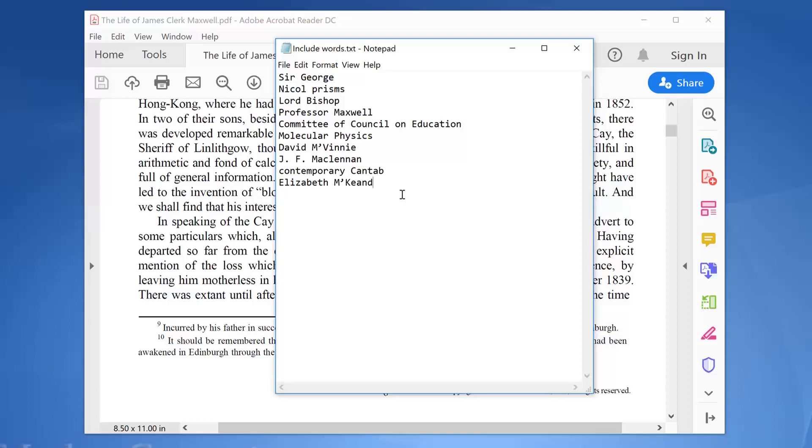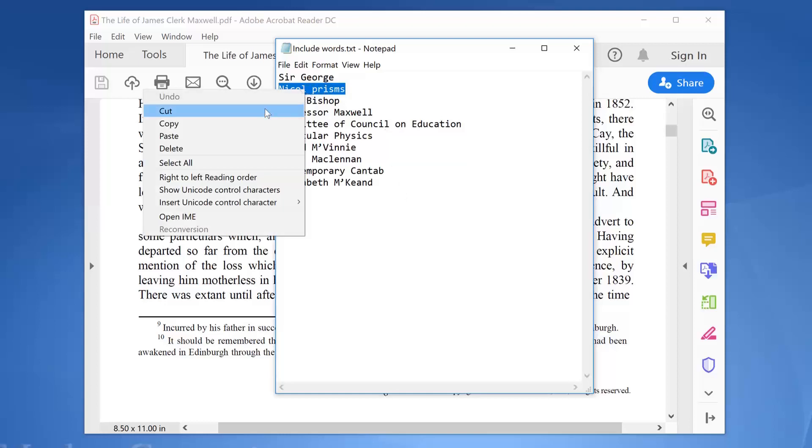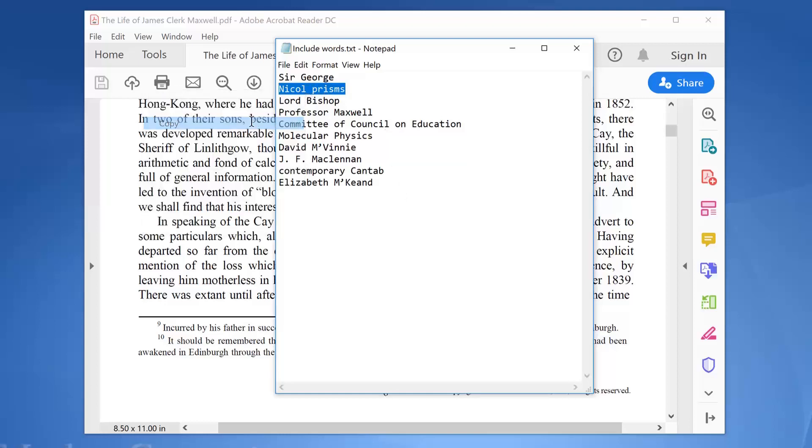Let's check one of those terms in our book to see how it appears. We will investigate the term nickel prisms. We will search for it inside the book using Adobe Reader.